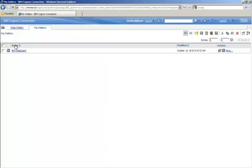So essentially, Business Insight replaces Go dashboards. It adds some extra functionality. It adds a little bit easier to use of an interface. And it's meant to replace the need for IT to develop dashboards for the end users and puts the power into the end user's hand to create their own dashboards based on existing reports.